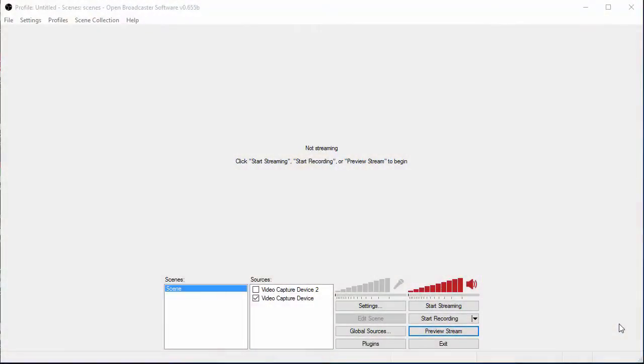What's going on, Blaze Nation? It is your commentator, MVBC, here, bringing you a how-to stream guide using OBS onto the streaming software, Twitch.TV. I'm not entirely sure how you do it on MLGTV. This is for Twitch.TV.